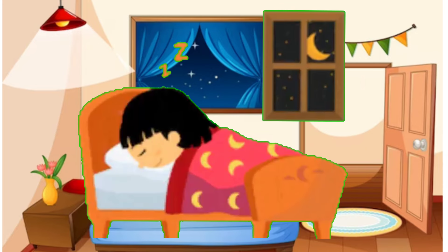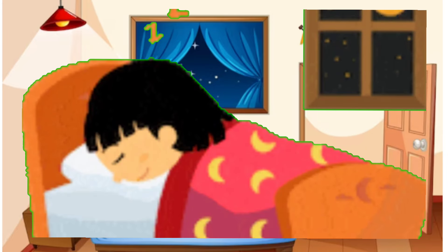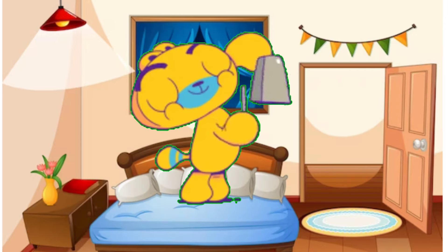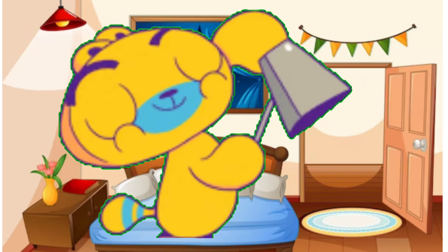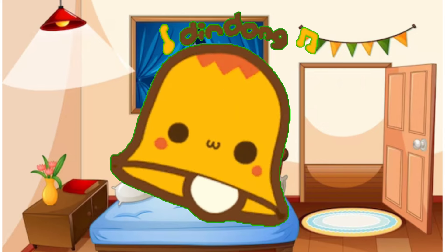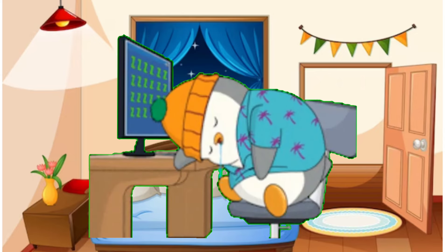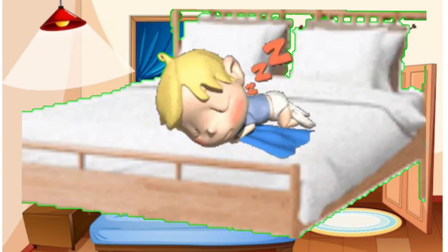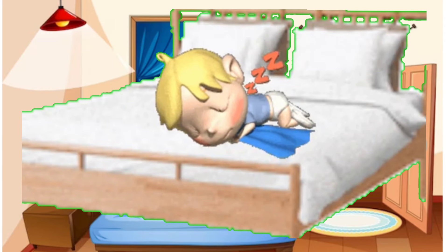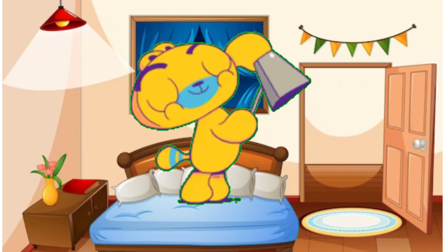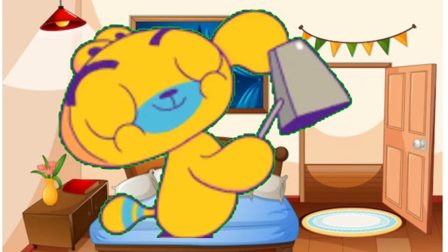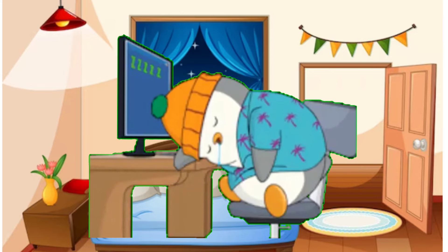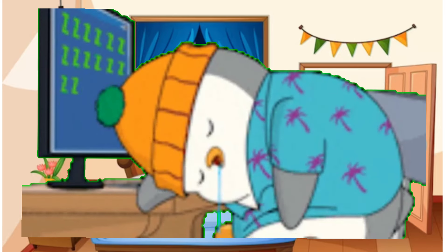Are you sleeping? Are you sleeping? Morning bells are ringing. Ding-dang-dong, ding-dang-dong. Ding-dang-dong, ding-dang-dong.